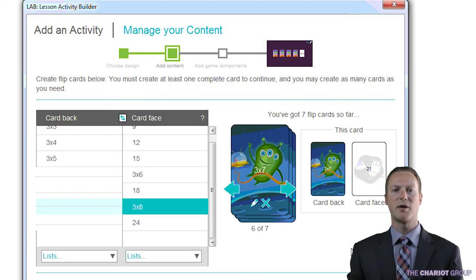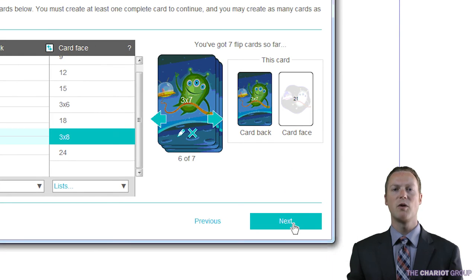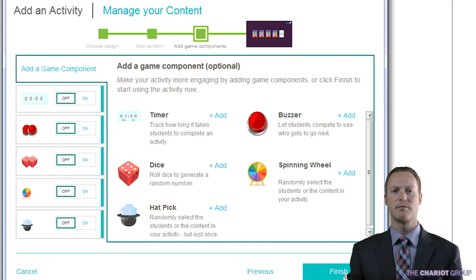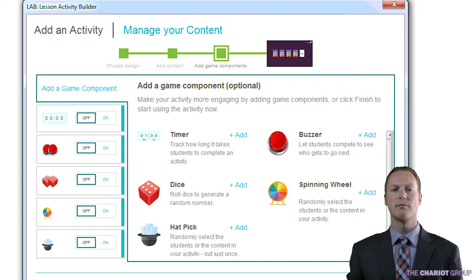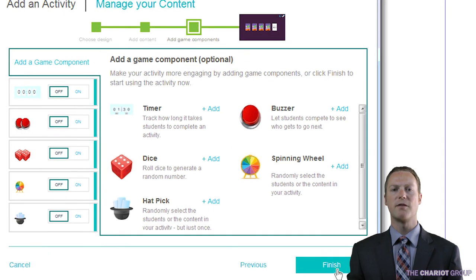Now that our cards have been created, we will click next. The next page allows you to add game components to your activity — we will talk more about this in another video. We are done, so we will click finish.